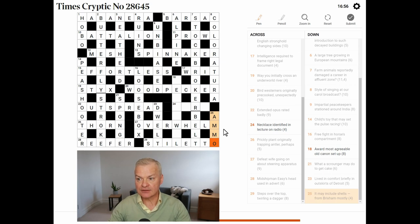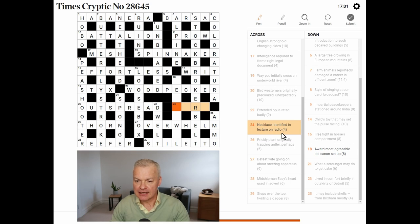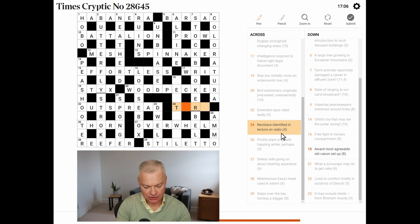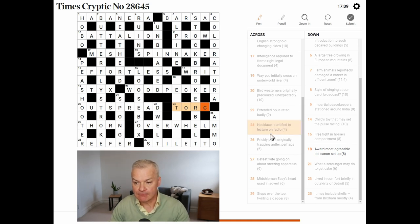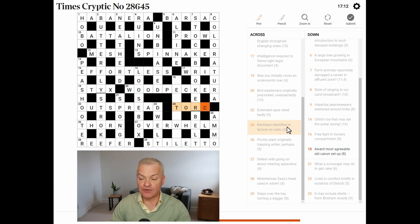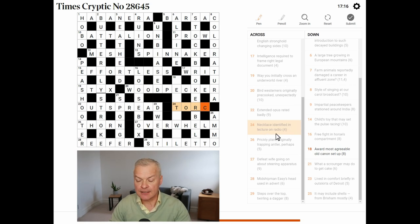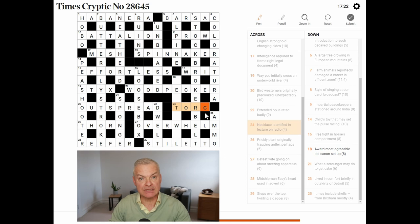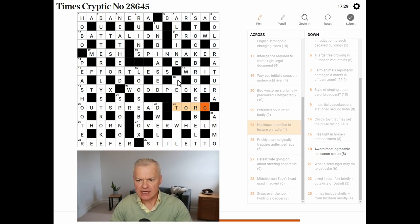Now, 16 minutes down, two clues to go. Necklace. Identified. In, yes, this is torc. A torc is a necklace. Identified indicates a word which is spelt differently to how it sounds. And a lecture is a talk, T-A-L-K. And on radio is another way of indicating that it's a misspelt word. So, torc, spelt T-O-R-C, means necklace. Great. Just one clue to go.